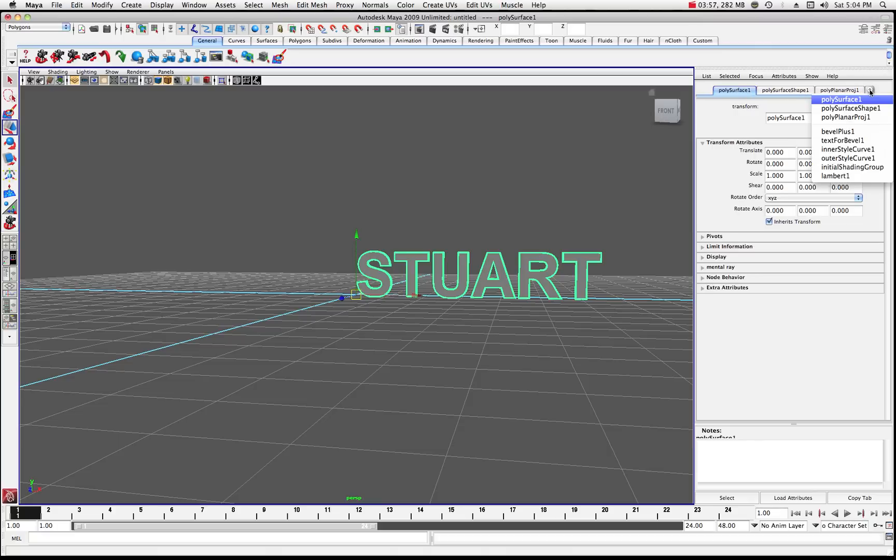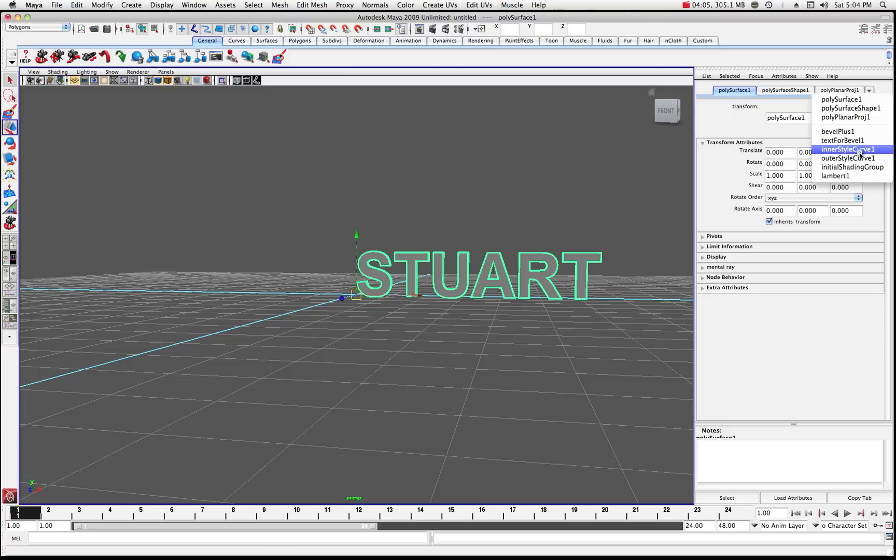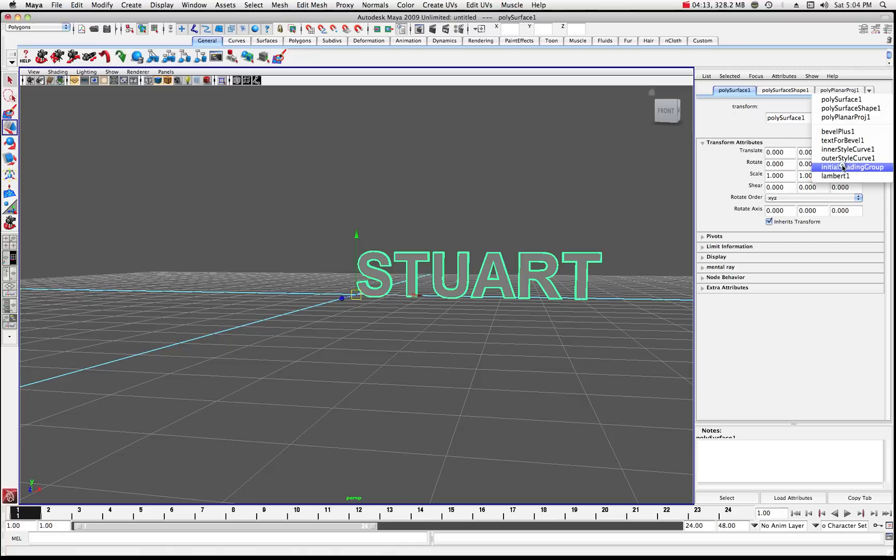Now, if you click on this drop down menu over here, there are some other choices, meaning bevel plus one, text for the bevel, the inner style curve, the outer style curve, and the basic initial shading group, which is just the Lambert material that's by default attached to the text.